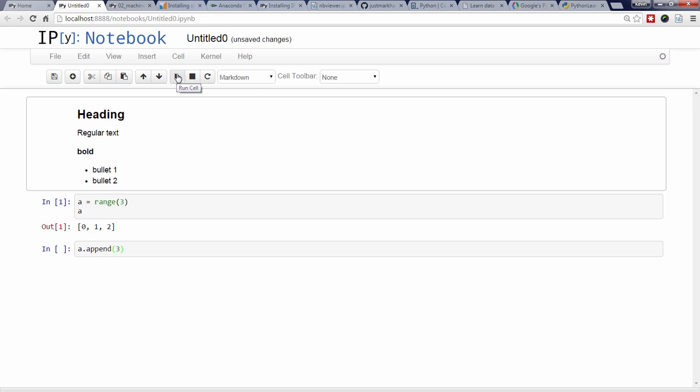In a future video, I'll show you how to display plots within the notebook. In the meantime, you can hit the H key to see the rest of the keyboard shortcuts.